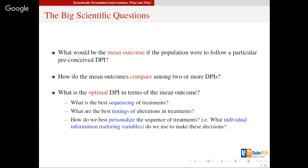The big scientific questions here are: how do you evaluate the mean outcome if a population follows a certain intervention? Then, how do you compare between two or more such interventions? And finally, you may want to do deeper personalization by thinking about what other characteristics of the individual you can utilize to find more optimal interventions — in an ideal world you collect all information and create rules learned from data to recommend the best intervention for each individual.